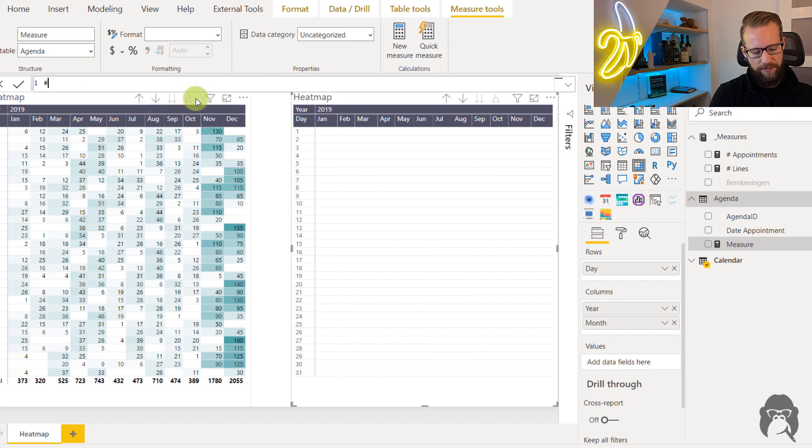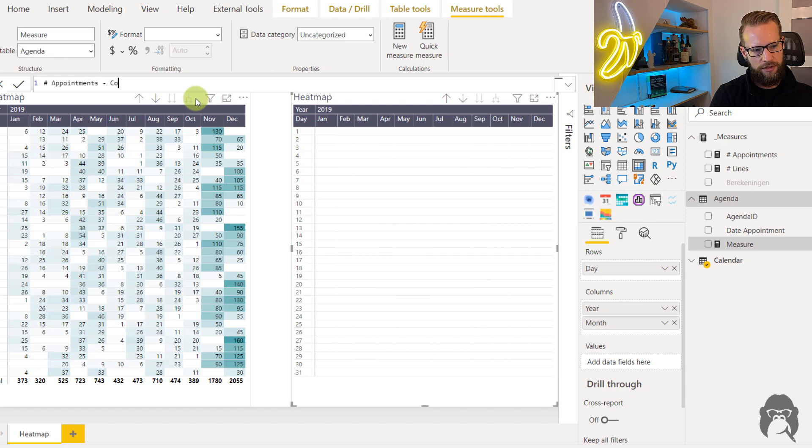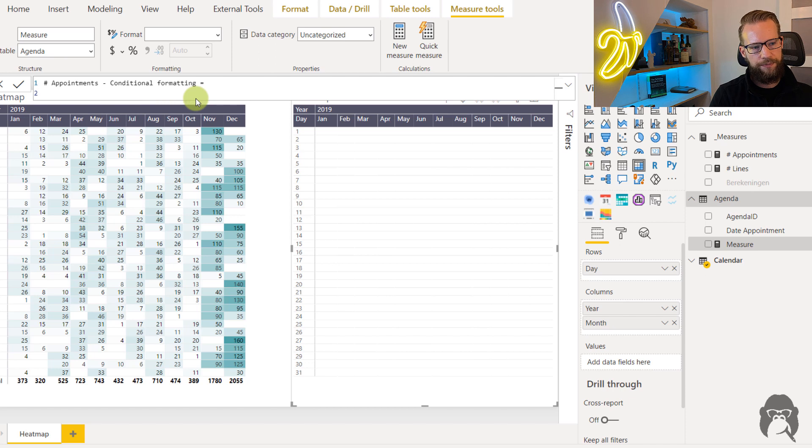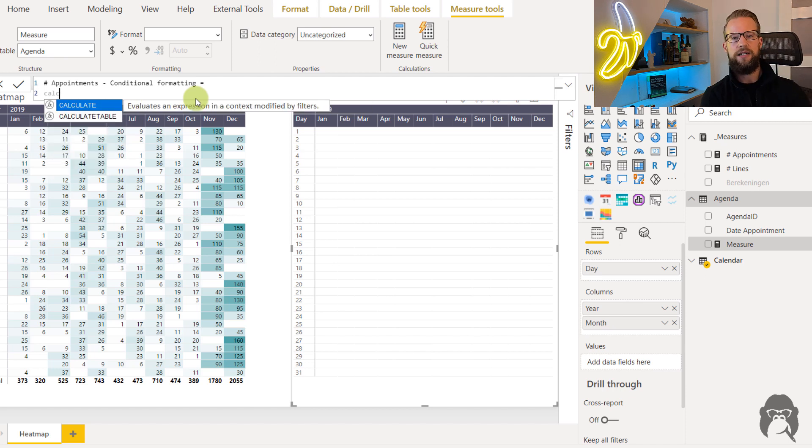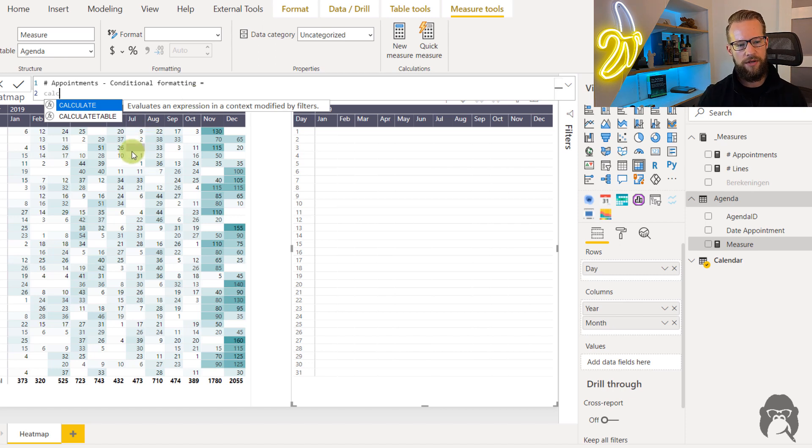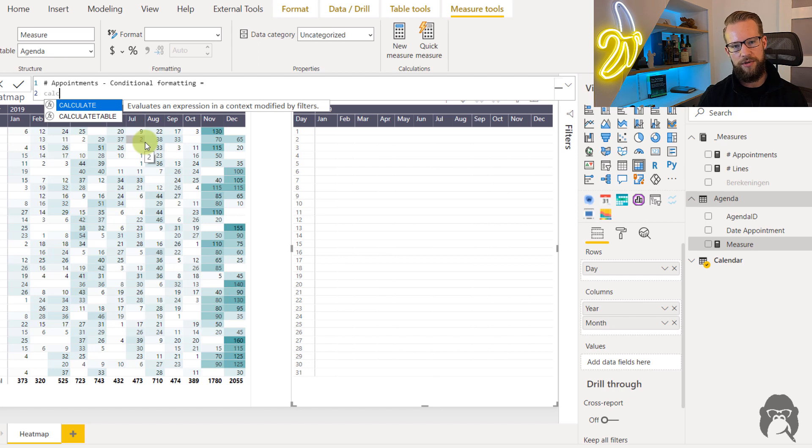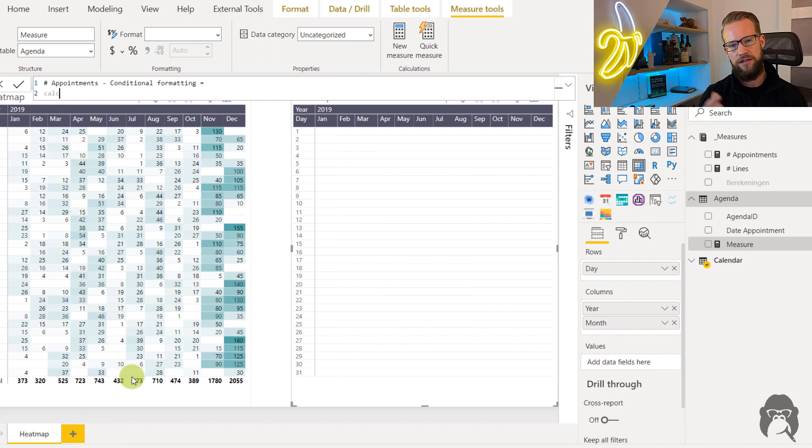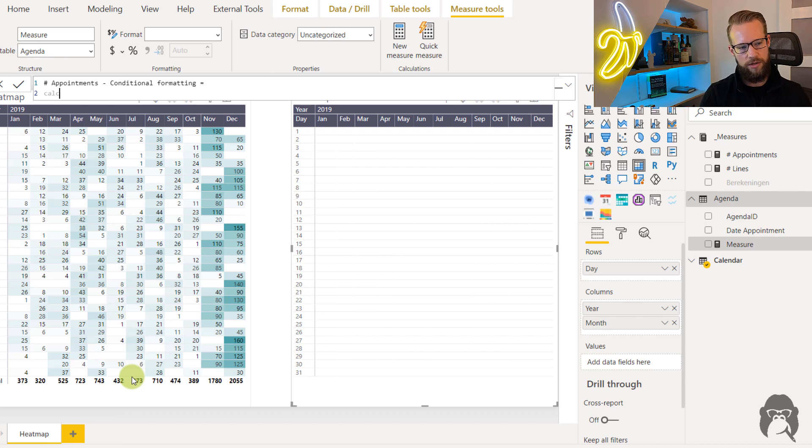So an idea I have there is a measure called 'appointments conditional formatting' equals. And the first thing I'd like to calculate is a percentage in which if we for example have a number in one of these days I would like to state that number as a percentage of the total so that it always adds up to 100 percent no matter if there is a high number of appointments in that month or a low number.